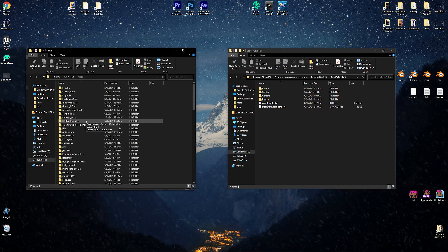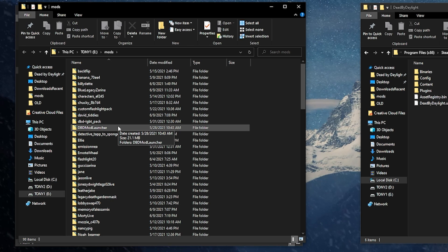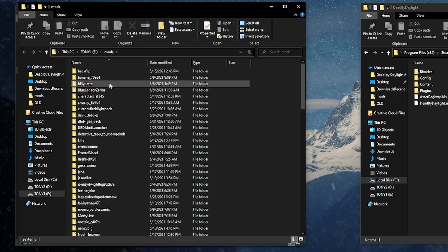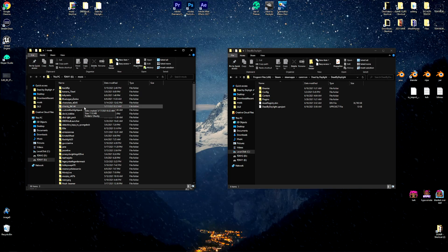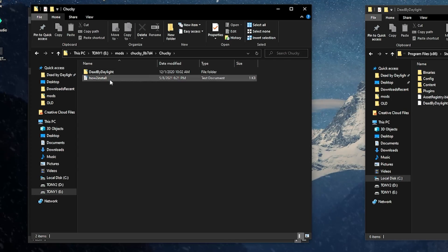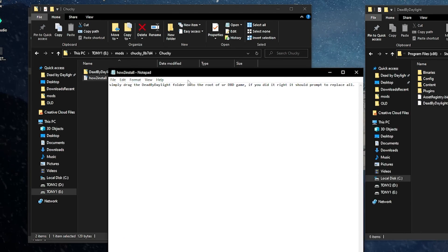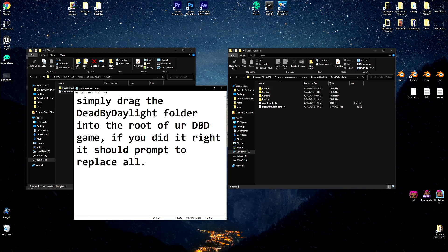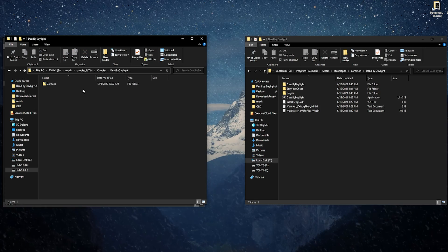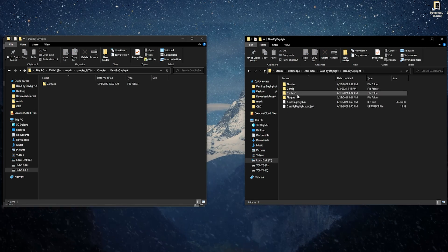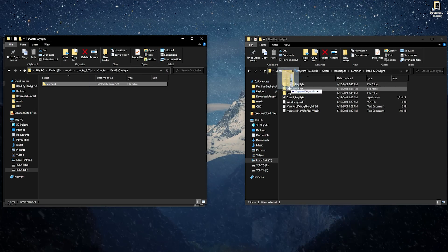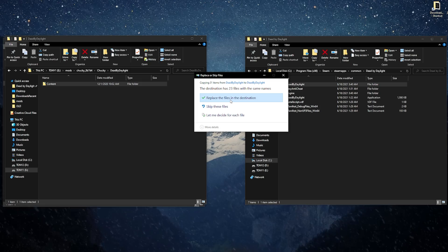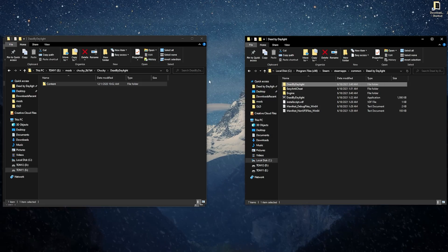Not all mods start with 'Characters,' not all start with 'Content,' and not all start with 'Dead by Daylight' — each mod is different. To demonstrate, here's the mod to replace Victor with Chucky. This one comes with a text file that tells you how to install it — it says to drag the Dead by Daylight folder into the root of your DBD game, and if done right it should prompt to replace all. Click on Dead by Daylight, find where Content is, go back a page to see the Dead by Daylight folder, hover it over and when the replace prompt comes up, that's how you know you did it right.